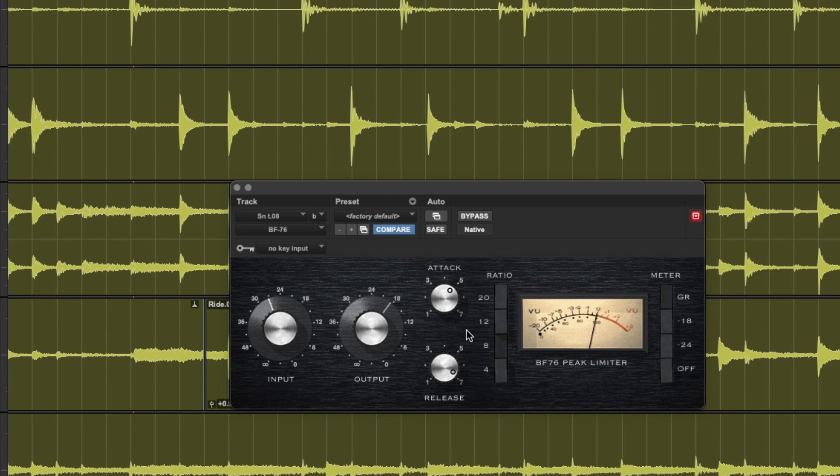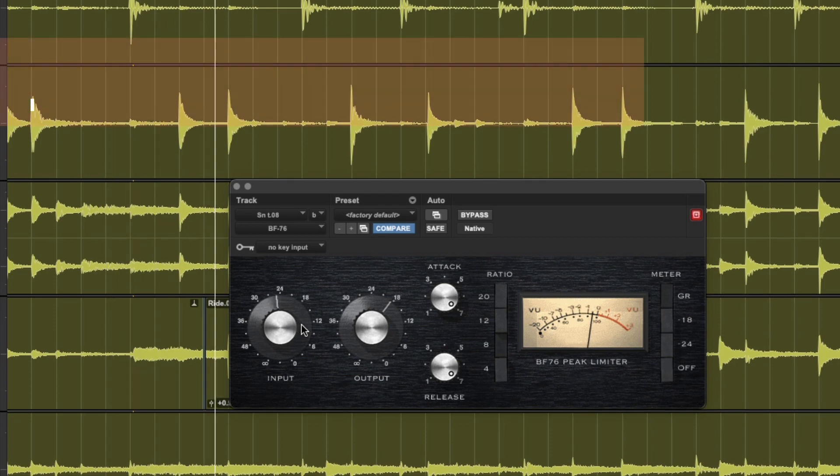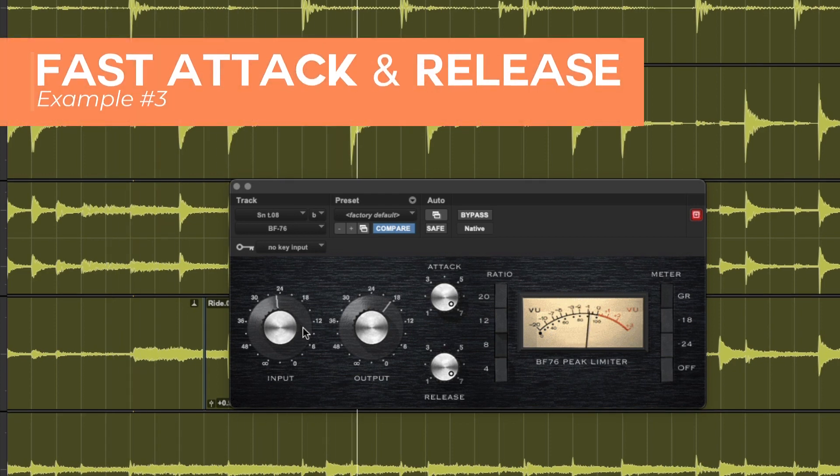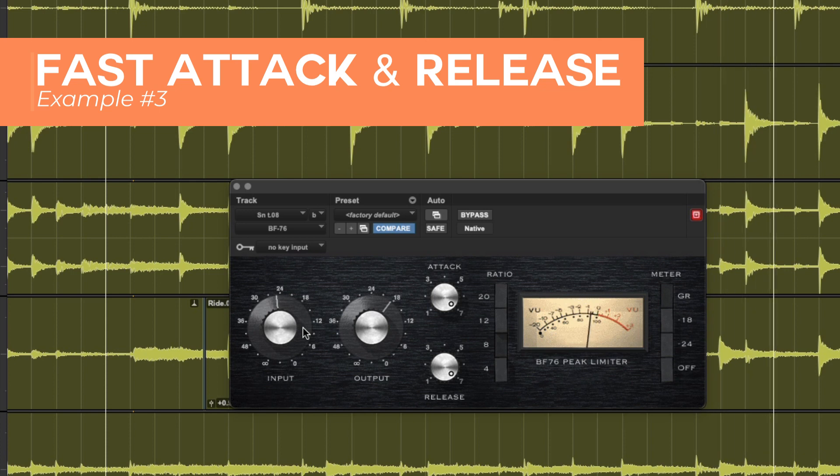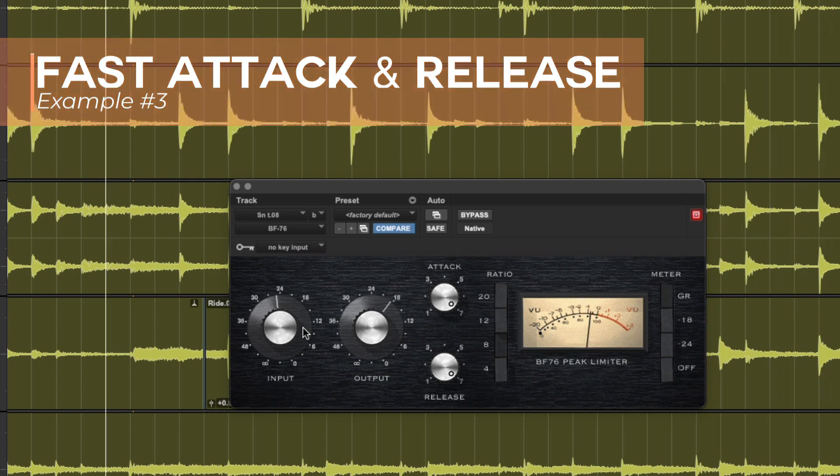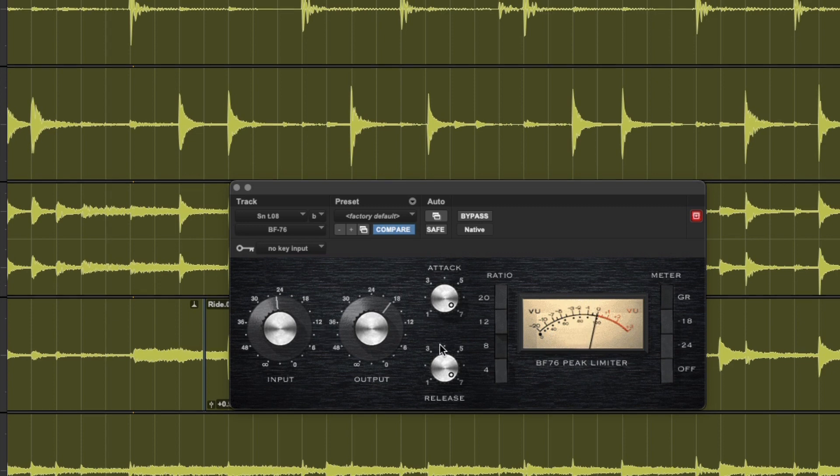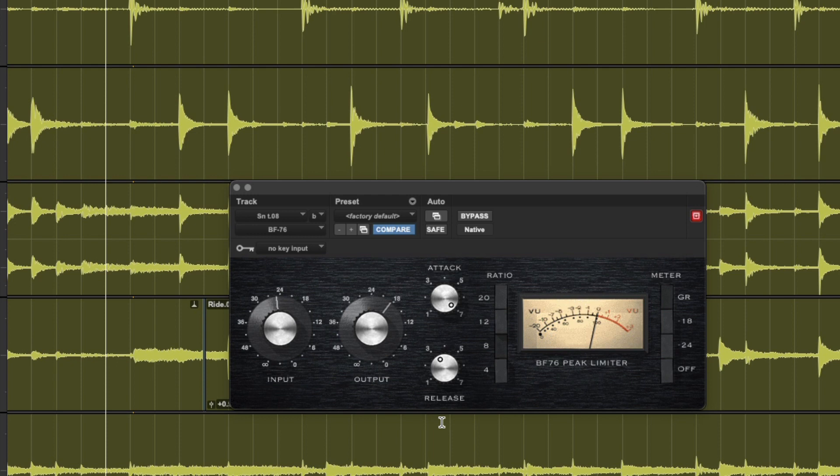With our release setting, a fast release is going to make the compressor pump and return to full gain as quick as possible, whereas a slow release is going to glue everything together and increase sustain. The compressor isn't going to return to full volume right away. That's going to stretch out that return to full volume and it's going to create more sustain for the audio signal.